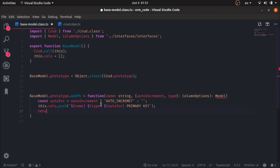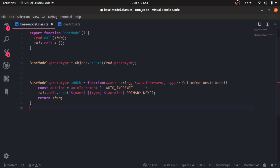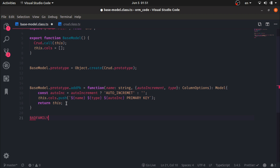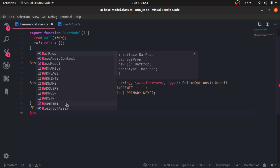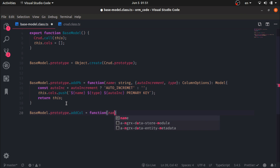I will return 'this' so I can chain the methods — this is a way to accomplish a fluent interface. You can call new object dot addPrimaryKey dot addColumn dot anything. The next one will be BaseModel.prototype.addColumn, which also takes a name string and a column of ColumnOptions and returns a model.